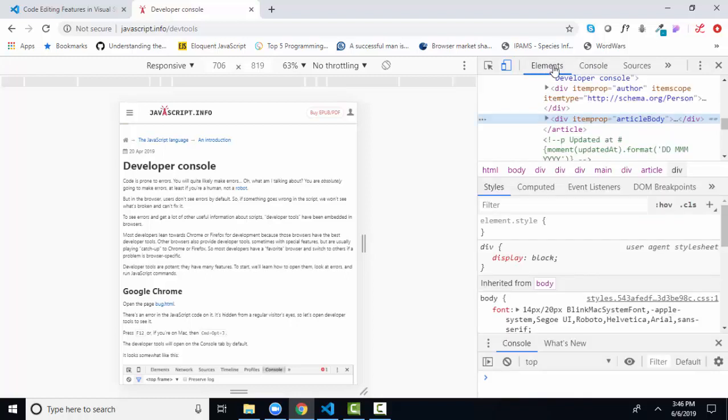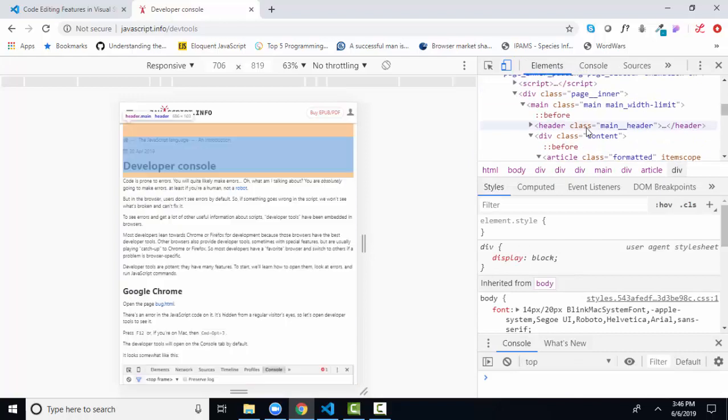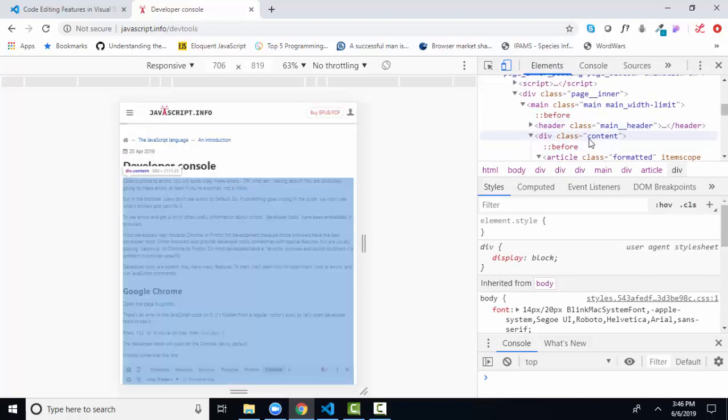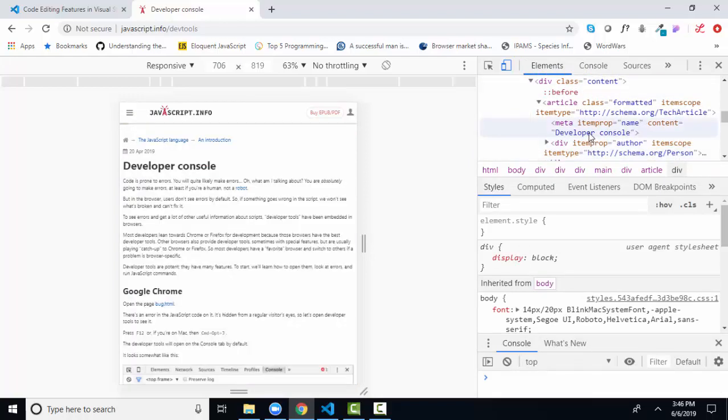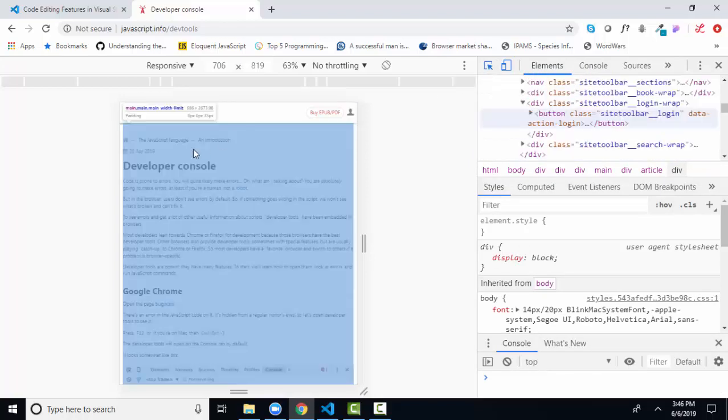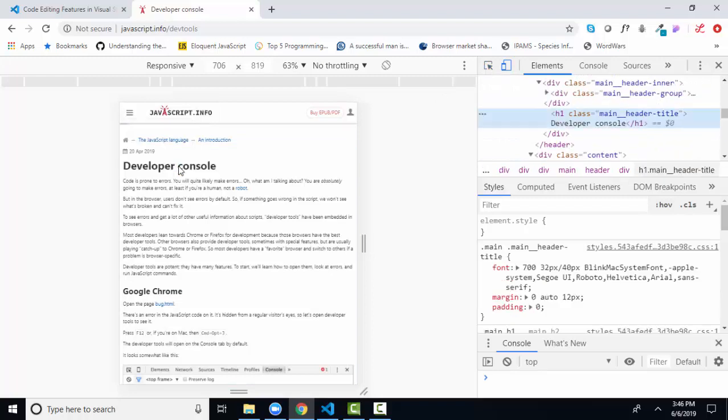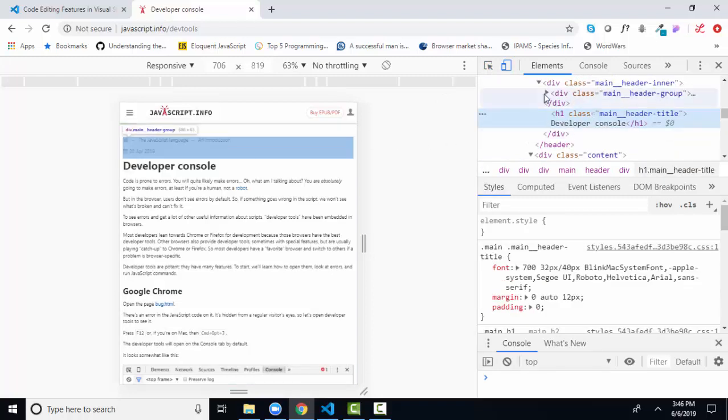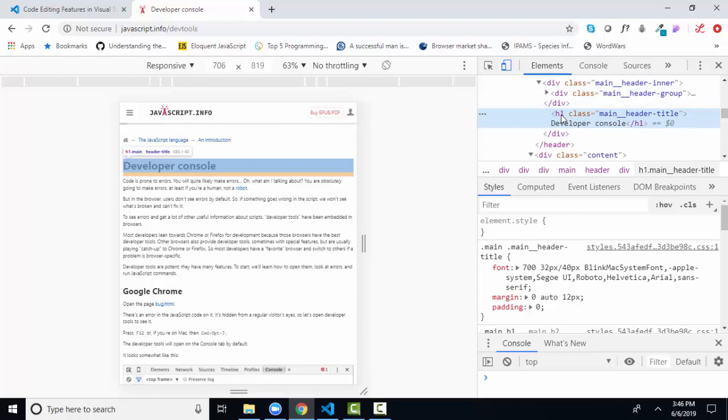The elements tab shows you the HTML elements. You can see those HTML elements here as I scroll up and down. You can click this little arrow, click an element on the web page, and it will be highlighted here in the elements area. So you can read that this is an H1 with a class attribute. Developer console is in the text area.